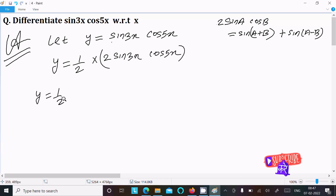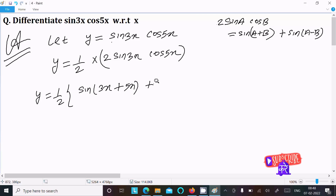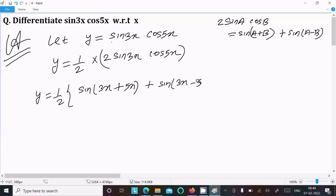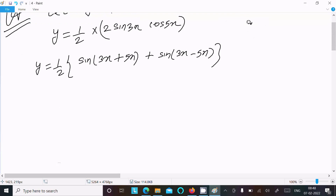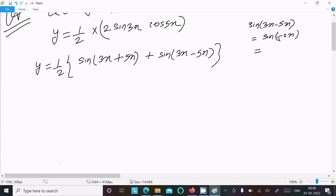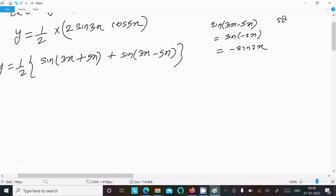Writing 1/2 outside, the expression becomes: (1/2)[sin(3x+5x) + sin(3x-5x)]. Now sin(3x-5x) = sin(-2x), and since sin(-θ) = -sin(θ), we have sin(-2x) = -sin(2x).